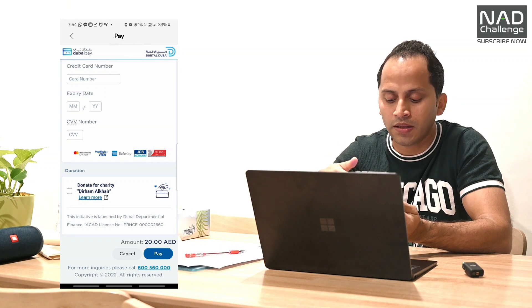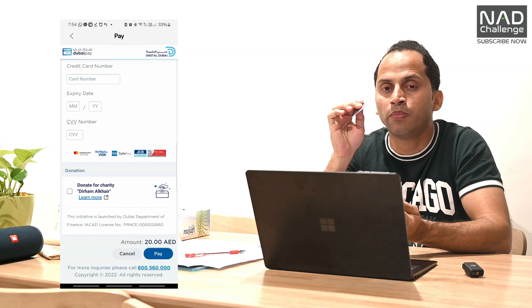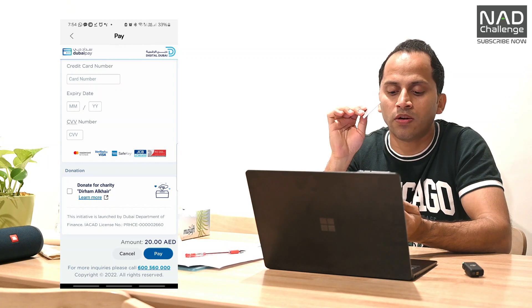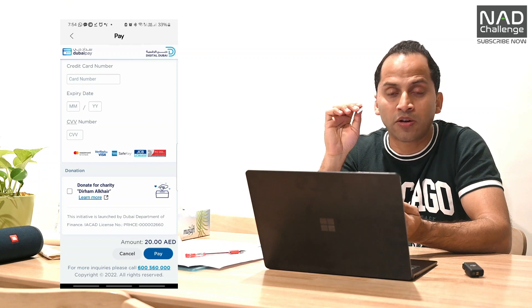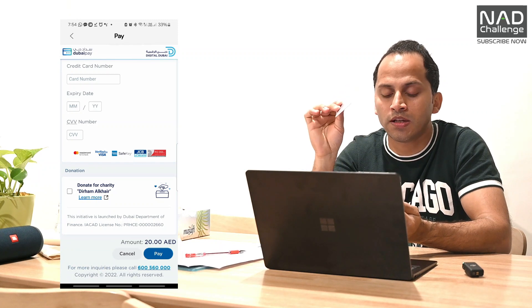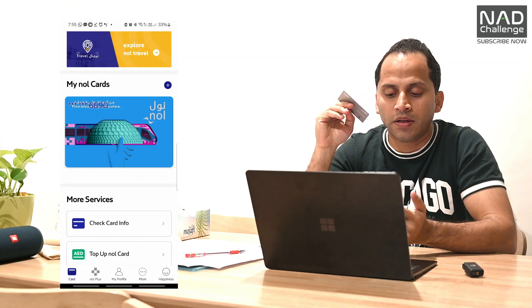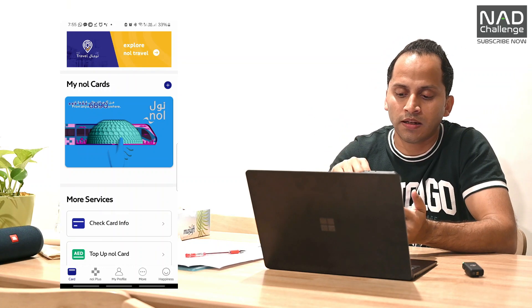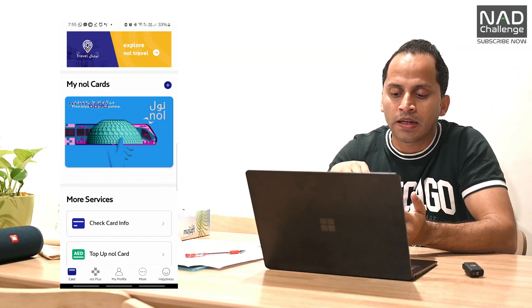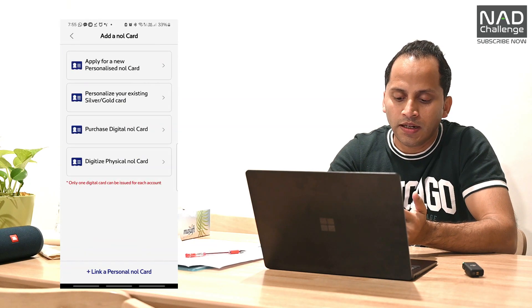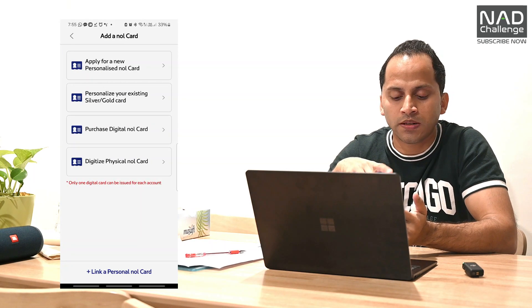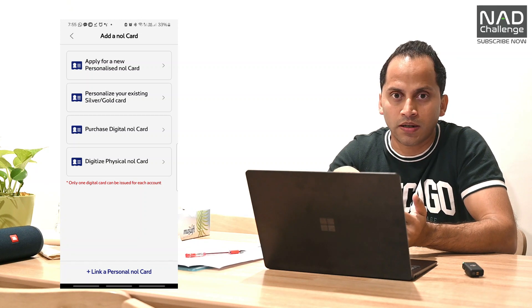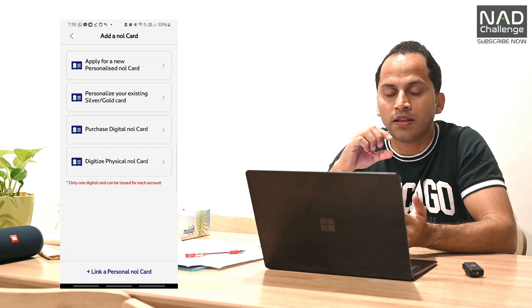If you want to tap the card, you can recharge. If you want to go to the Metro Station, you can also use the machine there to use the card. Click the new card option to proceed.